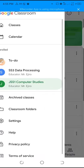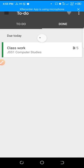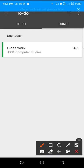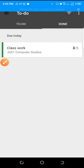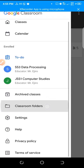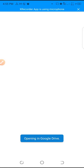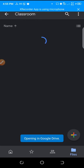Going back to the student view, you can go to this section and under 'done' you're going to see your classwork has been marked. The student got three out of five.